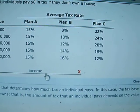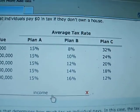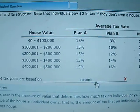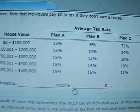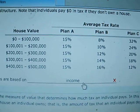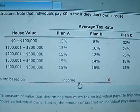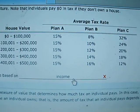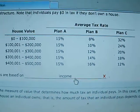If we look at Plan B, the percentages start low according to house value. House value is 0 to $100,000 and we're at 8%, then 10, 12, 14, and 16. So it rises with house value.